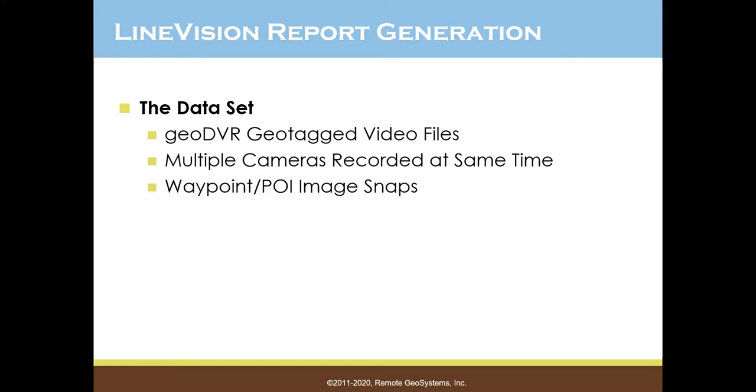In this case, we're actually going to have multiple feeds from an infrared camera, a color HD camera, as well as a UV or corona camera.